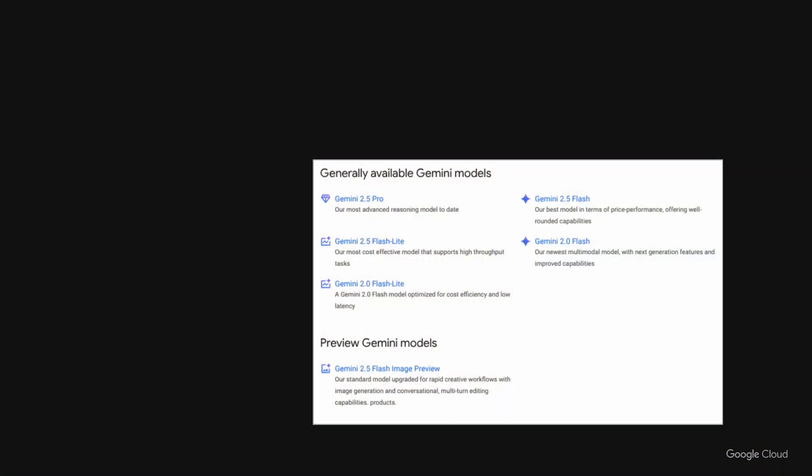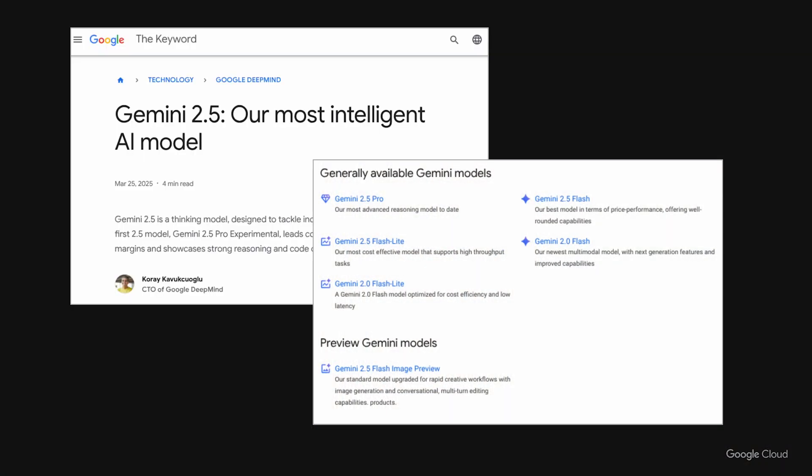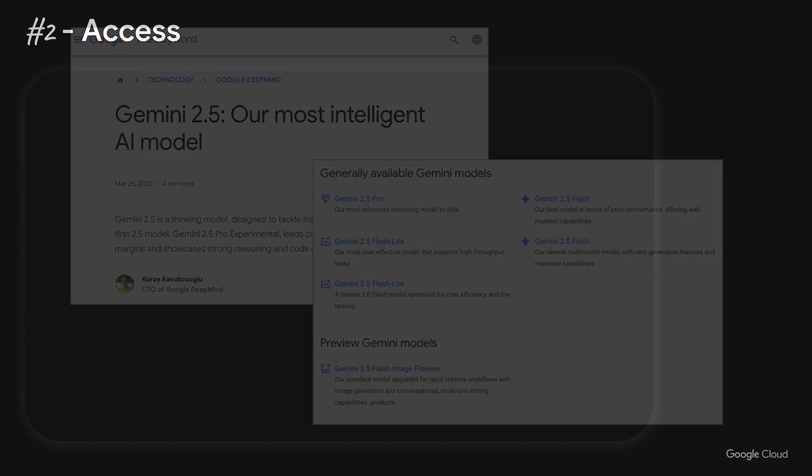Quick sidebar: if you're wondering what's with the numbers 2.5 and 3, and words like Flash, Pro, and Thinking in the model name — the number defines the version of the model, and the words help offer user choice. Typically, Flash is for when the priority is speed, and Pro is for when the priority is depth. This is the model portfolio as of today, but the space is moving at lightning speed, so expect more updates to come.